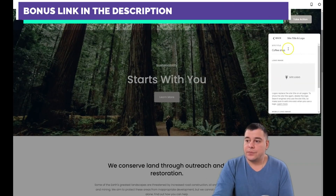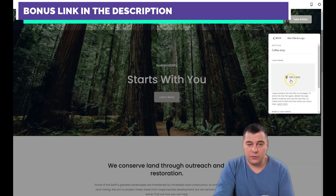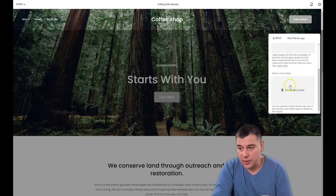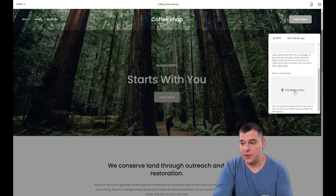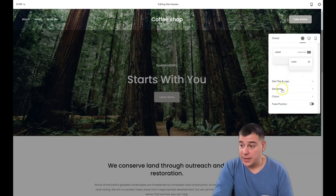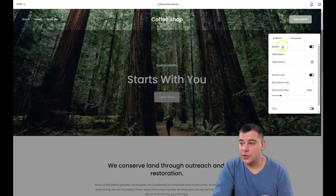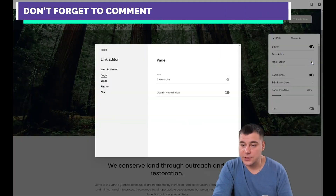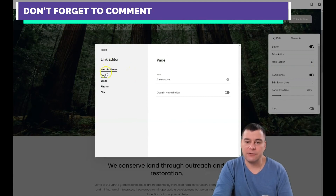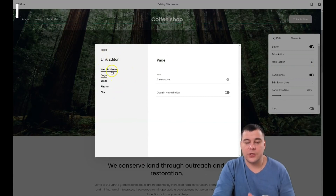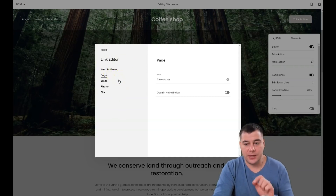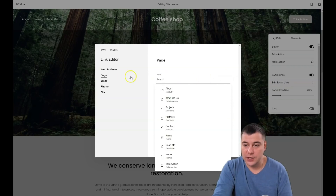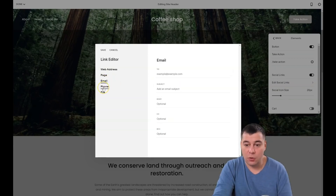Under Site Title and Logo, you can change the title right here or upload your logo — I don't have one but you can do it. You can also upload a unique mobile logo image. Under Elements, there's a button you can enable or disable. The button says 'Take Action' and has a click event — what happens when someone presses the button. I don't want it to go to a page; I want it to trigger email or phone instead.